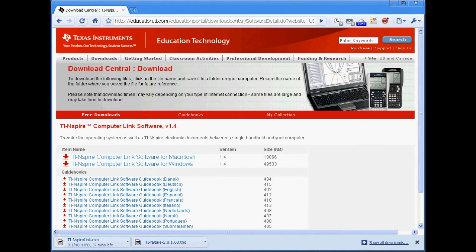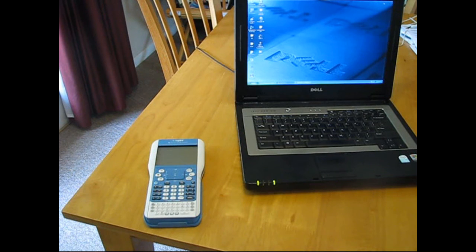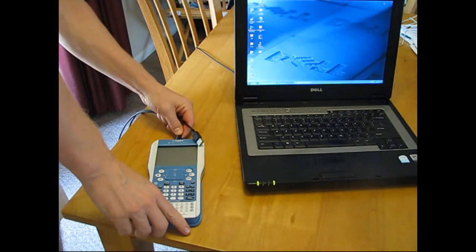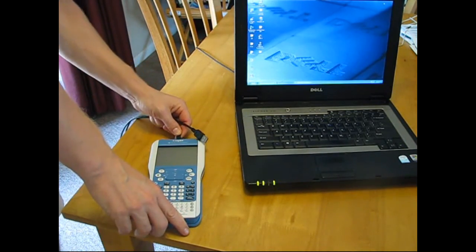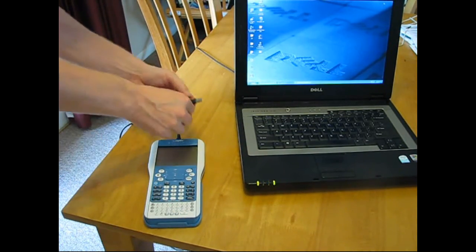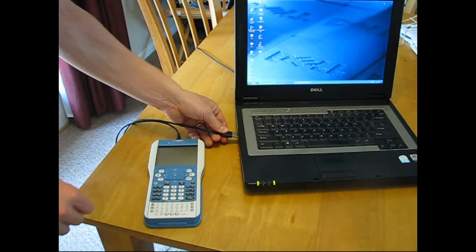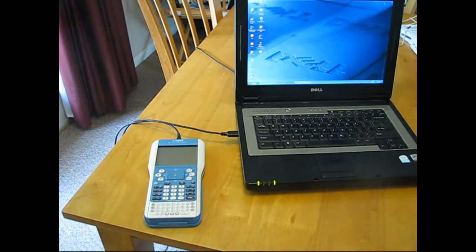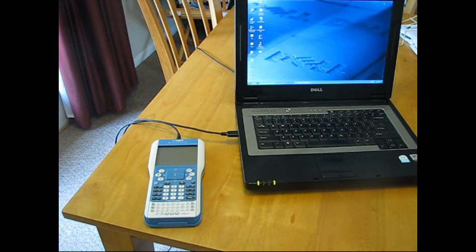Once you've installed TI Inspire Computer Link, connect your calculator to the computer using any standard to mini USB cable. If you lost the one that came with your calculator, you can purchase a replacement at just about any store that sells electronics.